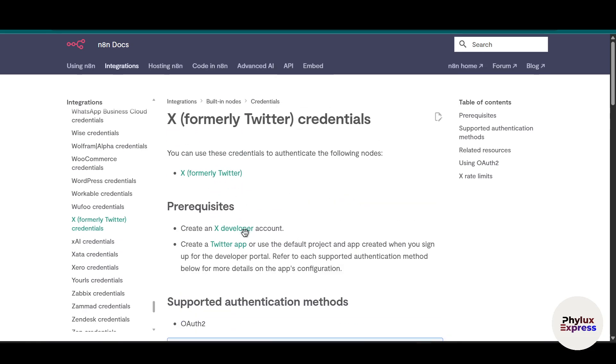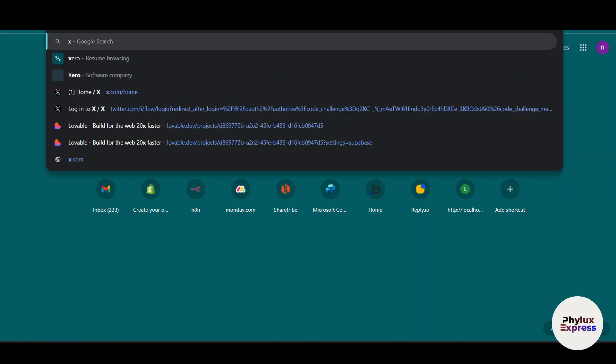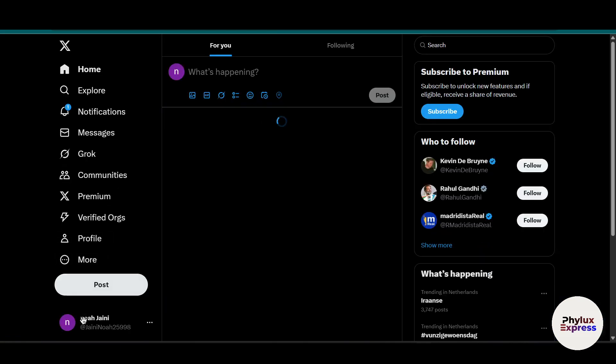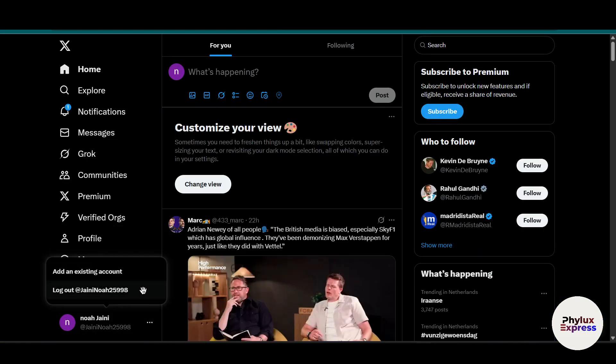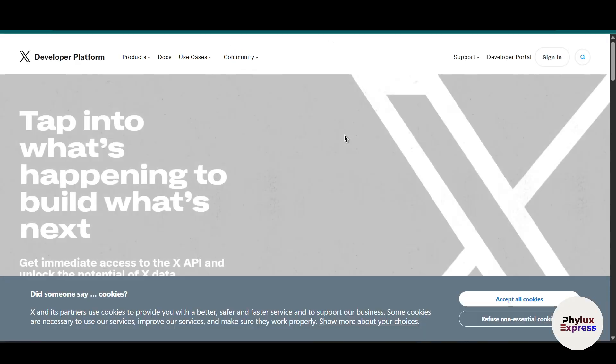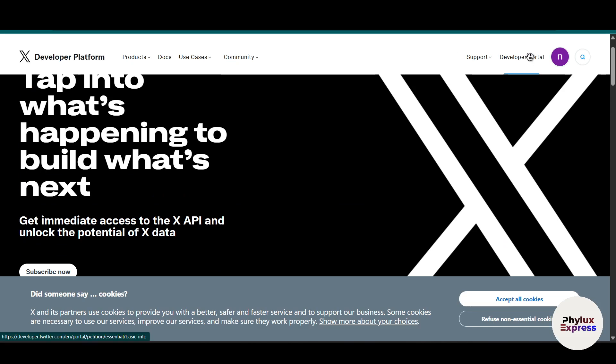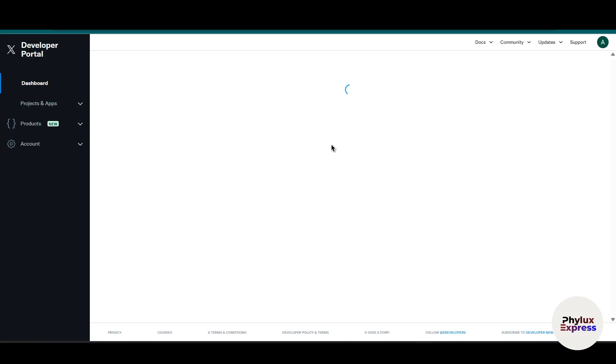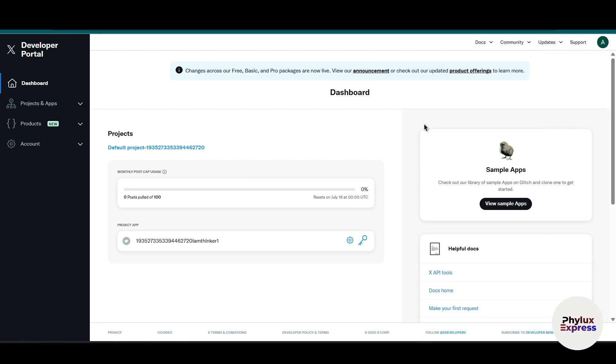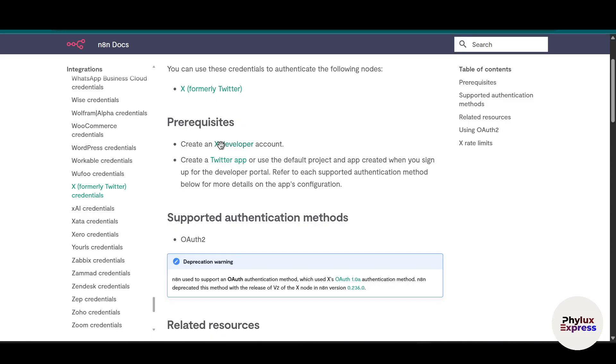As you can see here, you have to have an X developer account. So what I'm going to do is for this tutorial I will create a new account in X. This is my new account which I'm going to use. Now I'm going to create a developer account by searching developer.x.com. In the top right corner there's an option for developer portal, click on that.